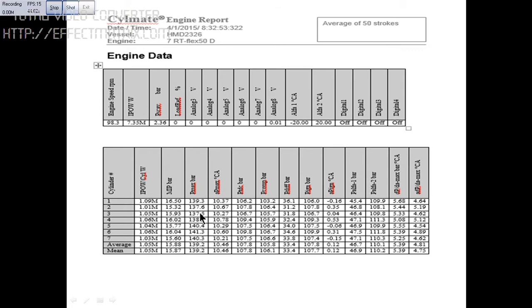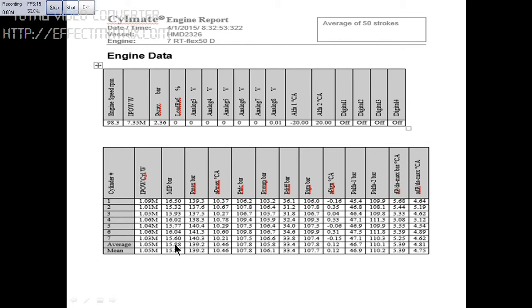This is the PCOM pressure, compression pressure here: 103. And you can see the MIP value, that is mean effective pressure: 16.5 bar. You can see various readings, 15.6 in these various readings.